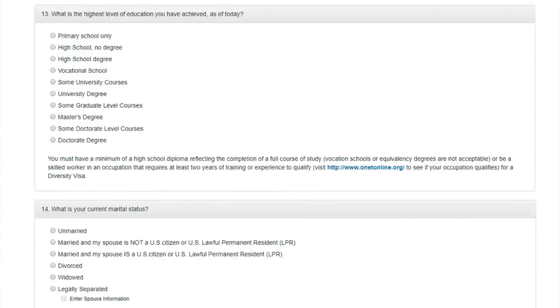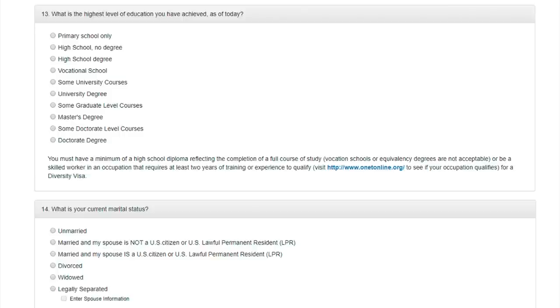Question 13. What is the highest level of education you have achieved as of today? According to the rules of the lottery, your education must respond to the American high school or higher, which is can complete at secondary school or higher. If you graduated from college, vocational school, university, postgraduate or doctorate, choose the highest. I'll choose university degree. And move on.